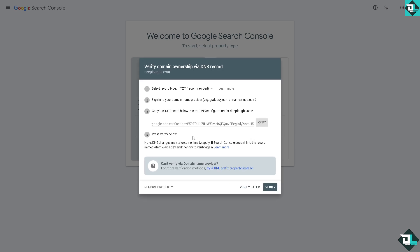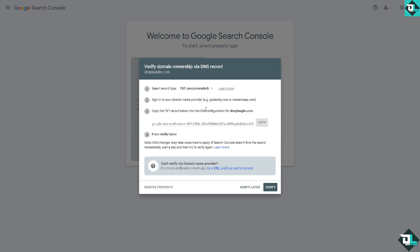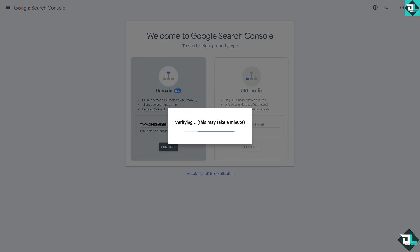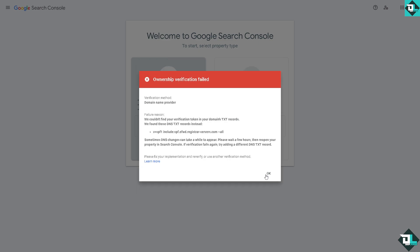And it'll give you a specific set of instructions that you need to follow. This is very important. Now you have two options here, you can select the record type which is going to be text or TXT which is recommended, or the CNAME. All you have to do is copy the CNAME record below into the DNS configuration for deeplabs.com, or if you click on the TXT it's the same process. If you can't verify a domain name provider you can try this small option here. All I have to do is click on the verify, just wait for it to load. Now as you can see in the ownership verification pillar but don't worry.